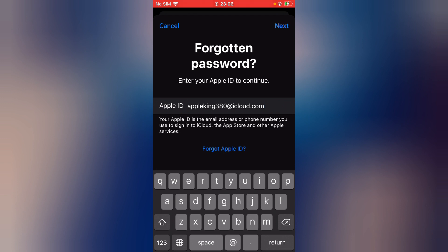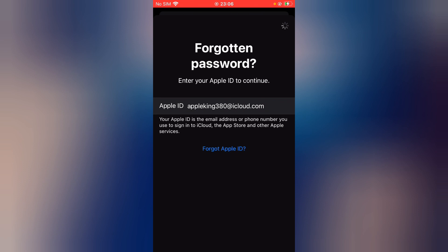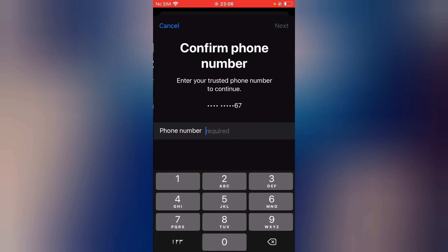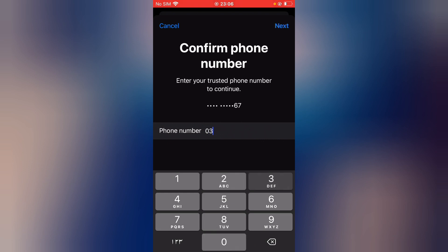You can see apple king 380 at icloud.com. Tap on Next. You can see 'Confirm Phone Number' — enter your phone number.